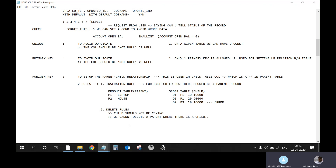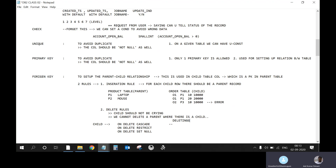ON DELETE CASCADE means when you delete a parent row, the child row will also be deleted. ON DELETE RESTRICT means the system will not allow you to delete the parent at all while a child exists — it gives something like SQL code -532. To proceed, you have two options: delete the child records first and then delete the parent, or change the foreign key values in the child table to point to a different parent.